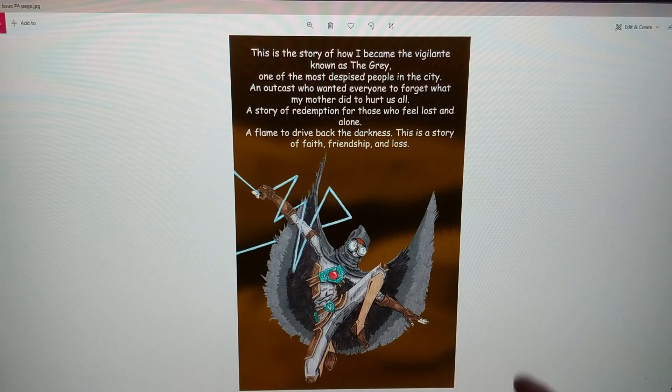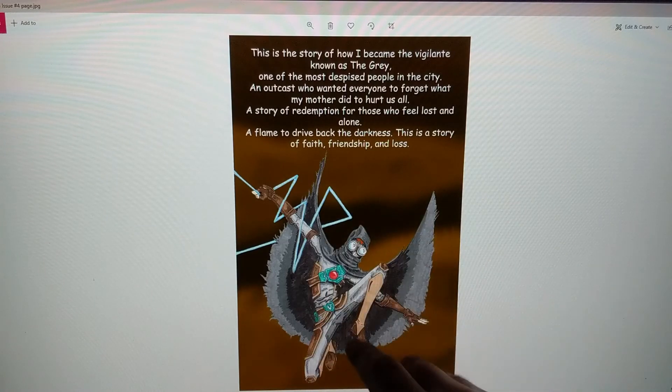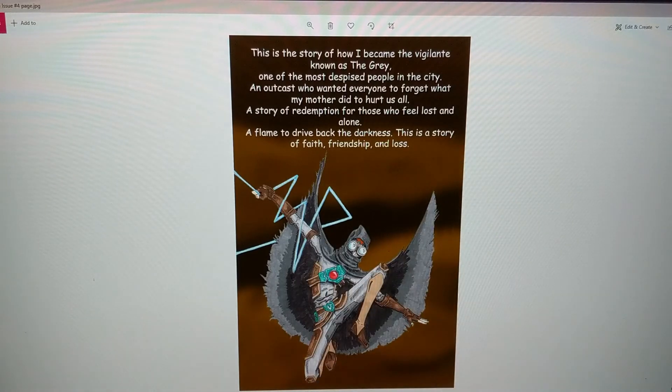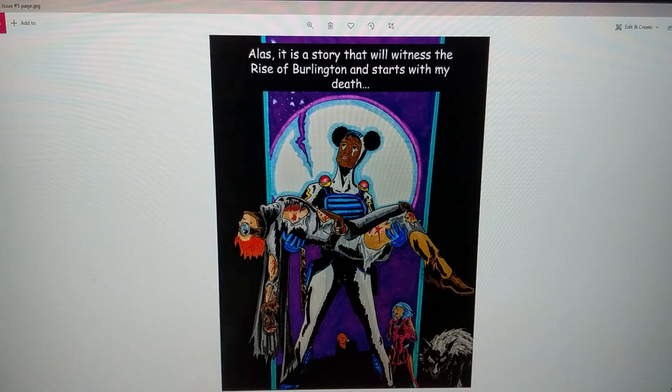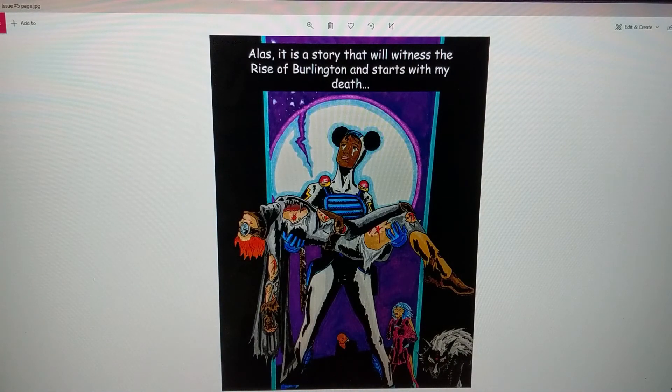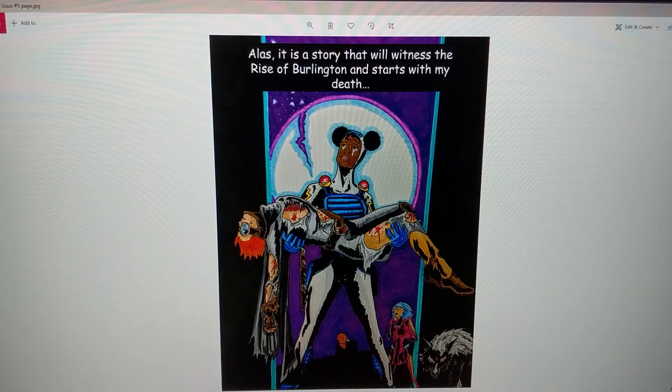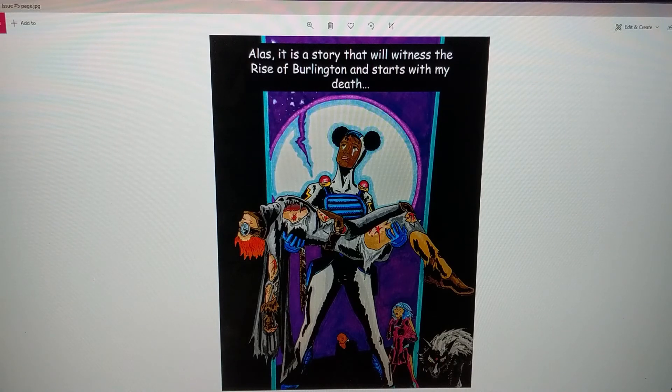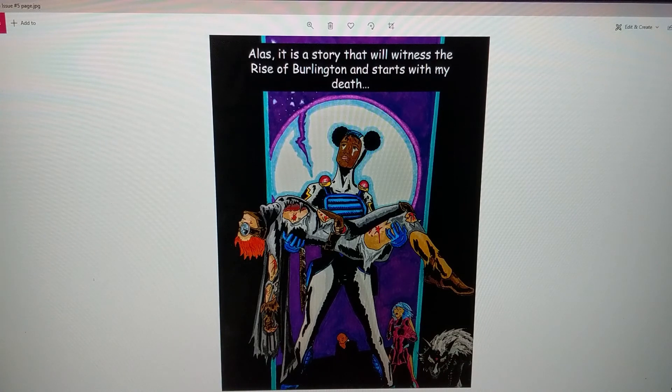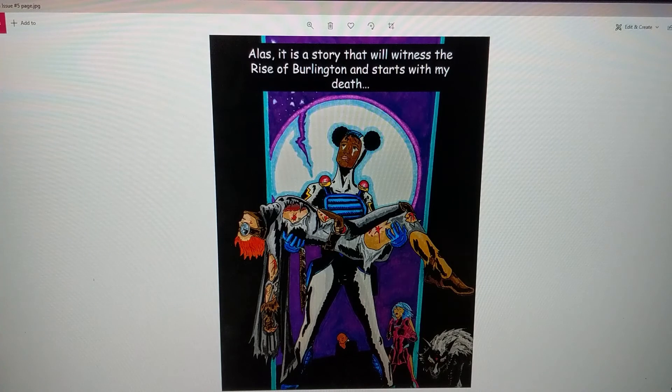I drew this in marker first and then I did a digital part of the background. Alas, this is a story that will witness the rise of Burlington and start with my death. Of course I'm going to be naming my book Burlington Rising. Even though I'm not from Iowa, I'm not from Burlington, I want to do a story because I've lived here long enough that relates.